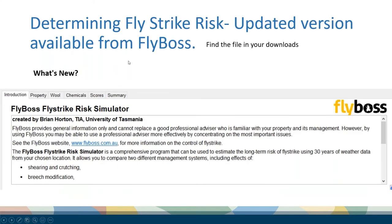There's a really great tool on FlyBoss, developed by Brian Horton at the University of Tasmania, pulling on 30 years worth of data to develop this model. This is the new downloadable version. The trick you need to know is when you click on it, go to your downloads to find the file and put it into a folder you've created.